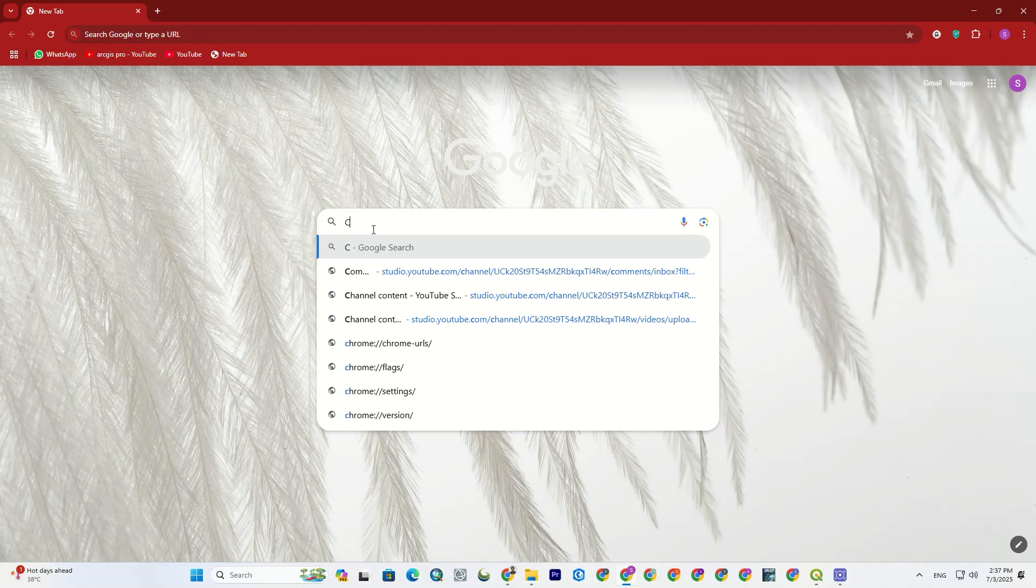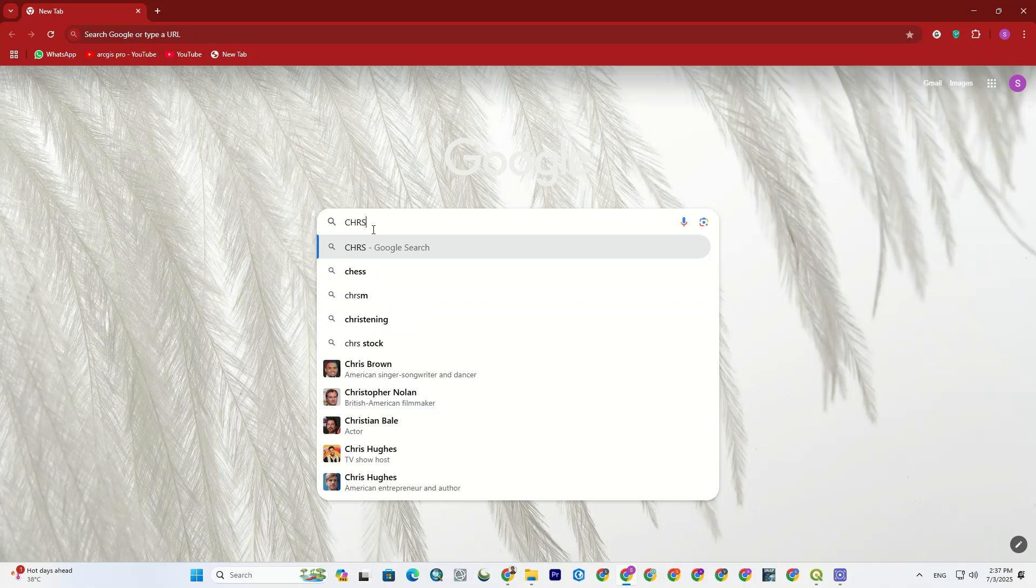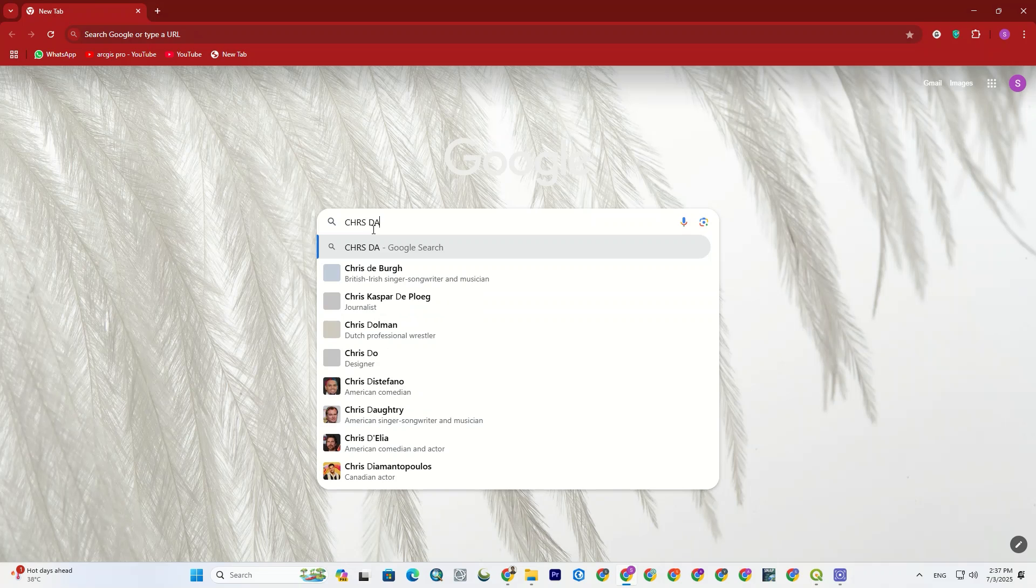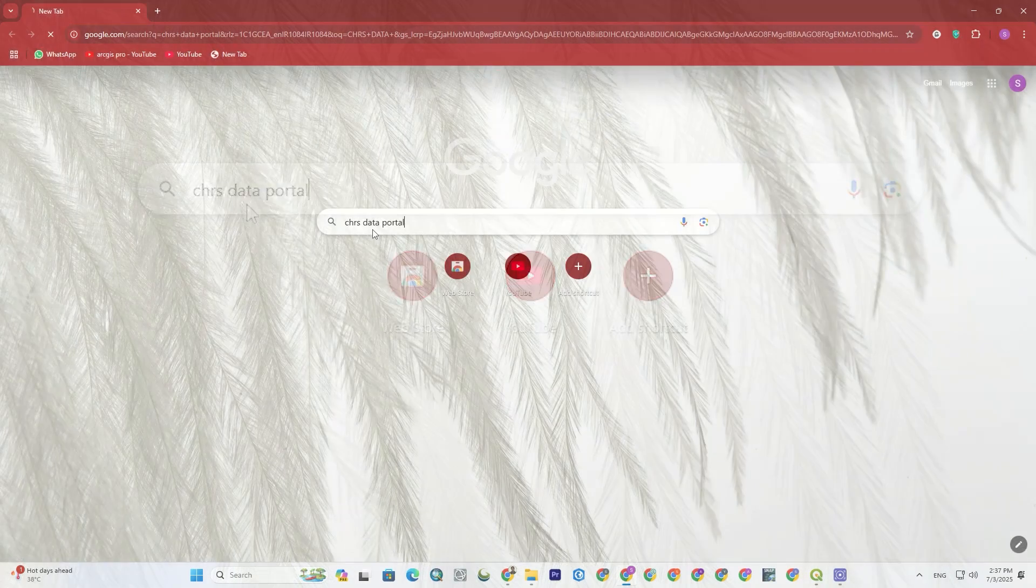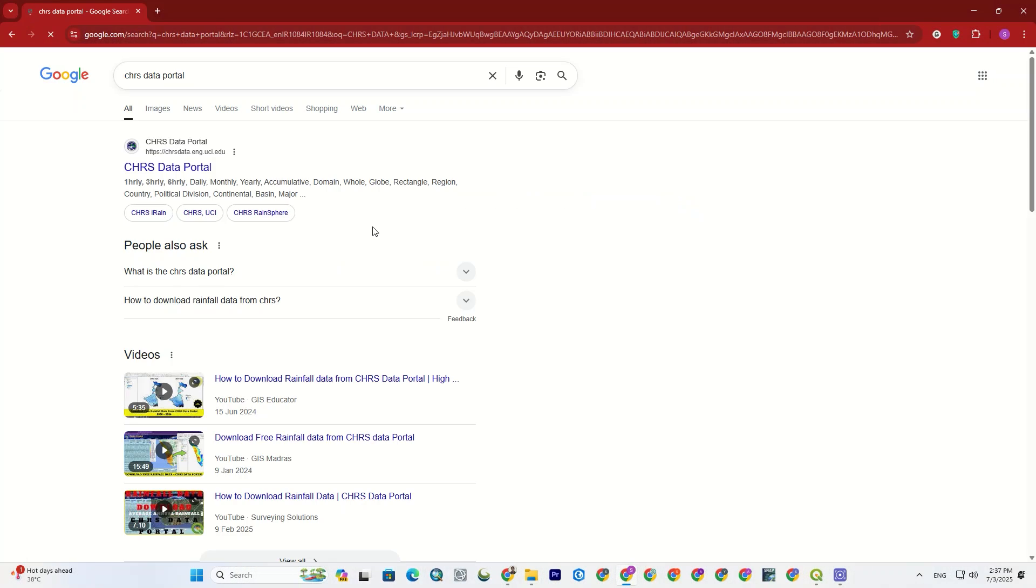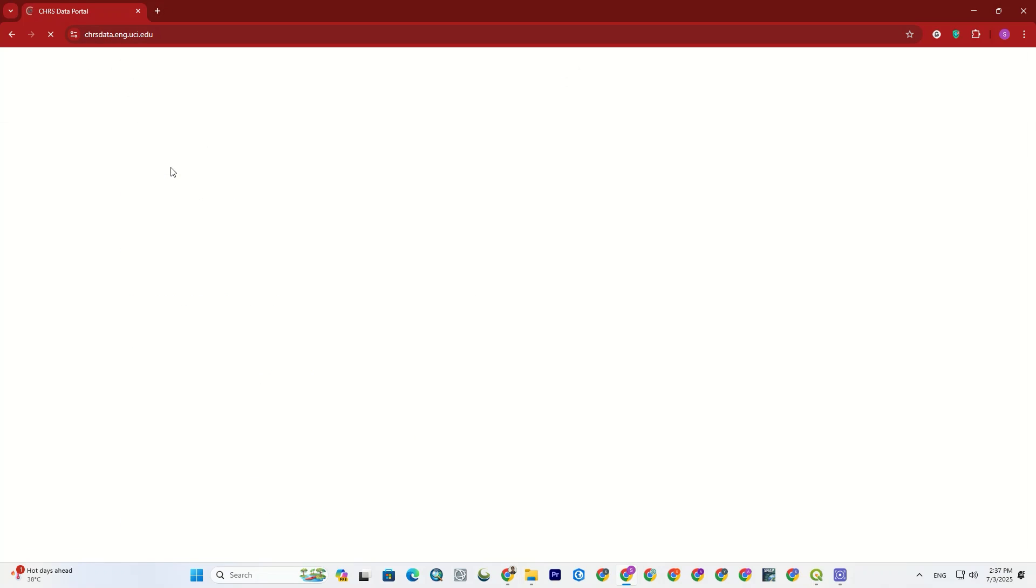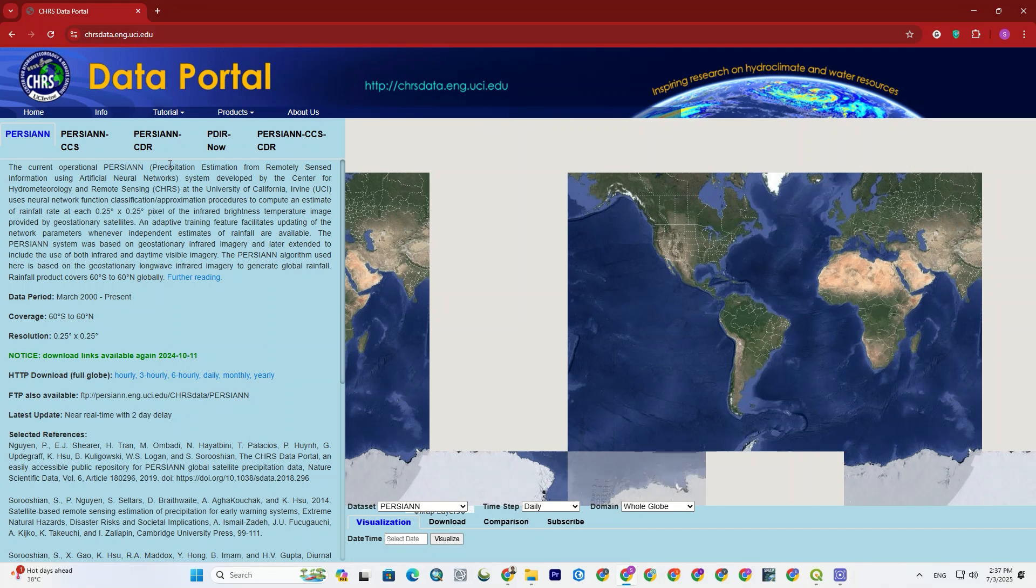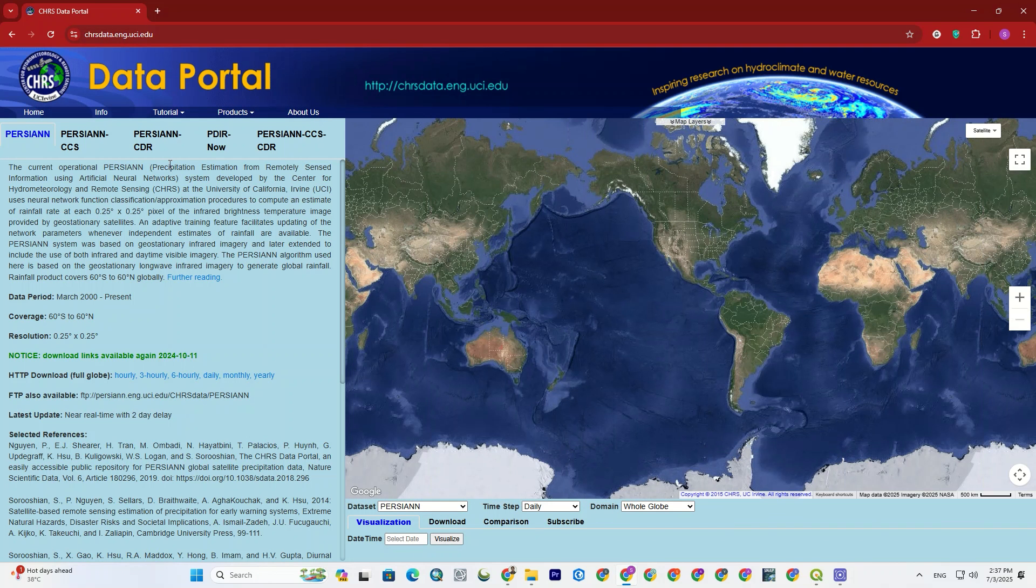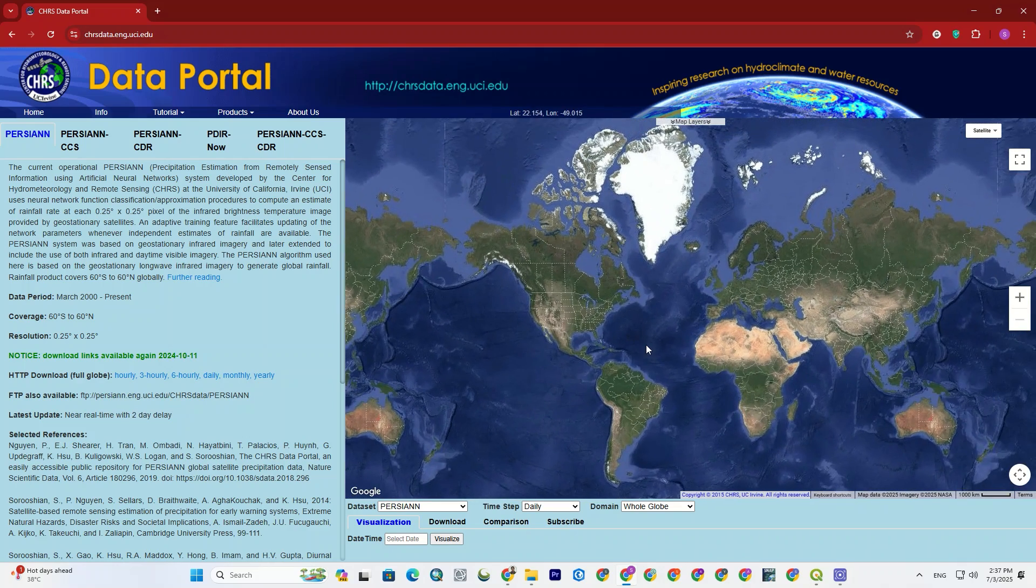Alright, at the first step, I searched for CHRS data portal. Then I enter its official website. I'll attach the website link in the description. And you'll face such a page with a view of the globe and various parameters and options.